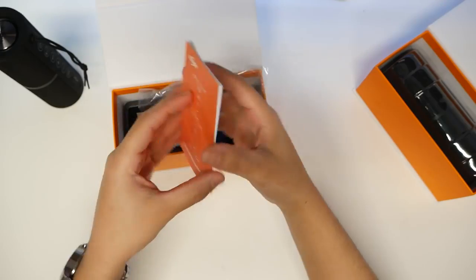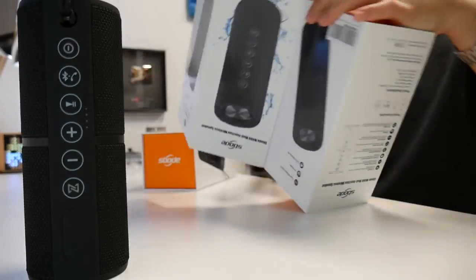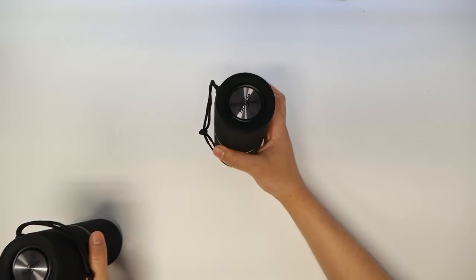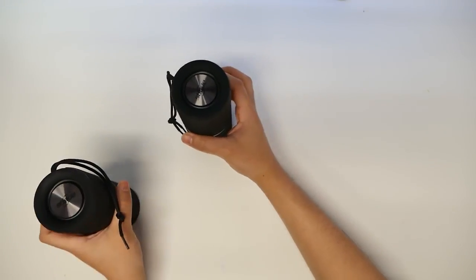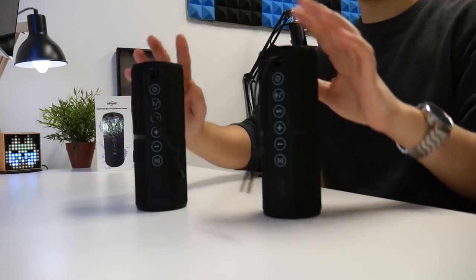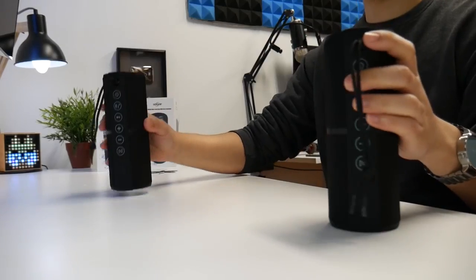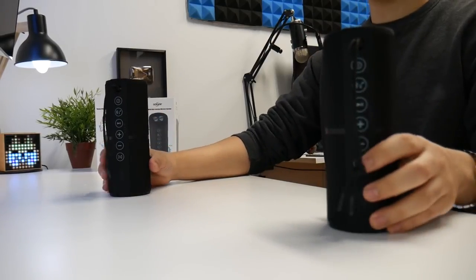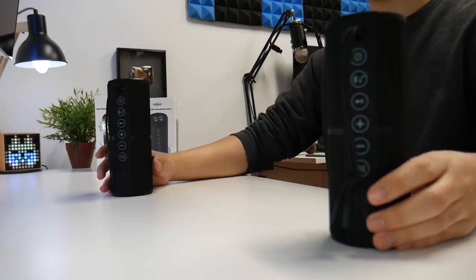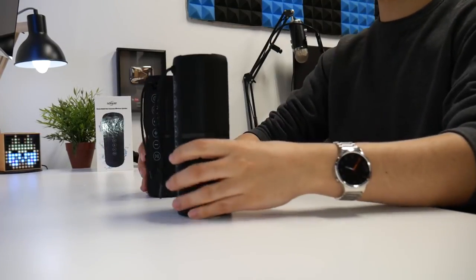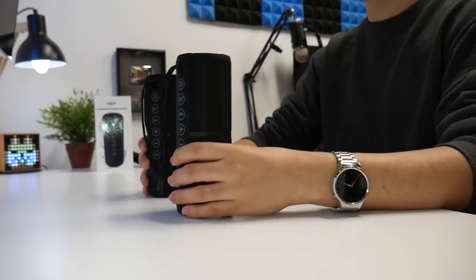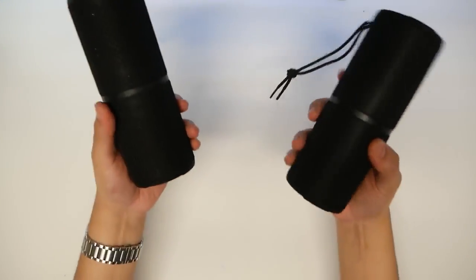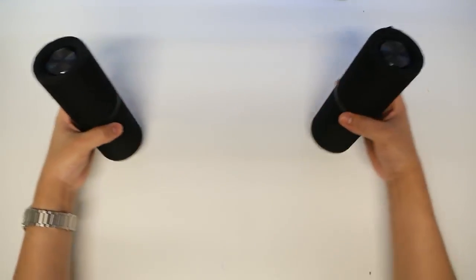The reason why I have two of these is because I want to pair them for stereo left and right so I'm going to be able to make these double loud. We're going to test one by itself because not everyone's going to want two, but if you want two of them you'll be able to set these side by side.